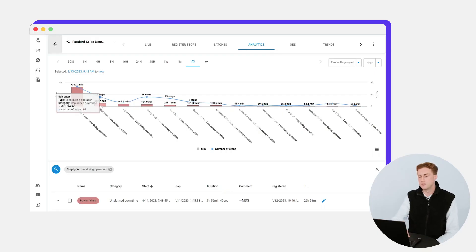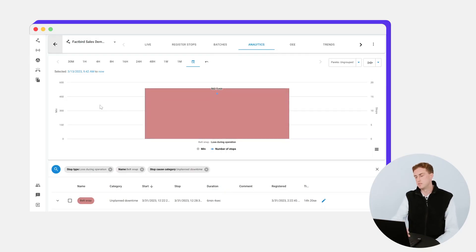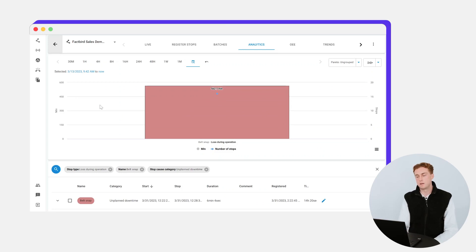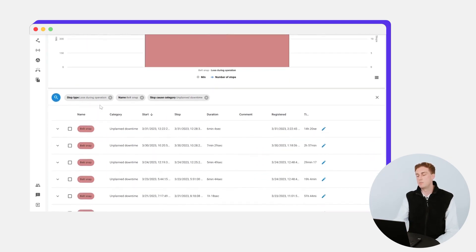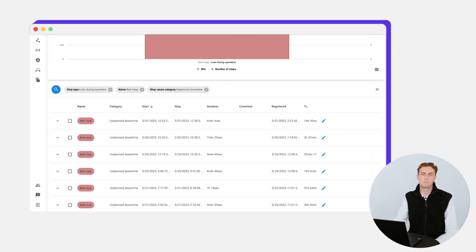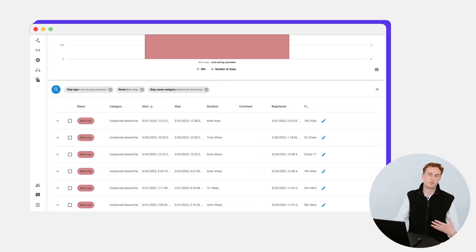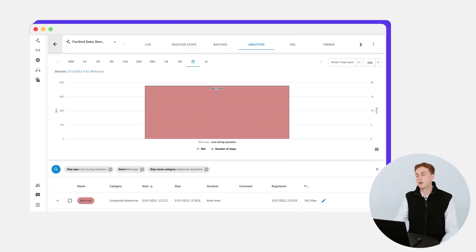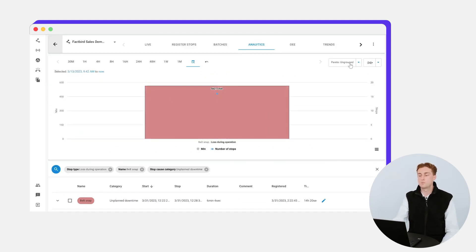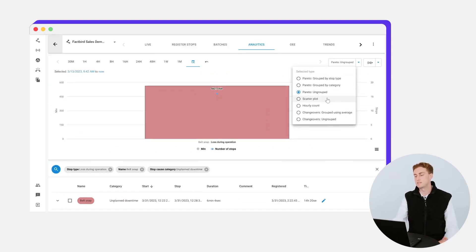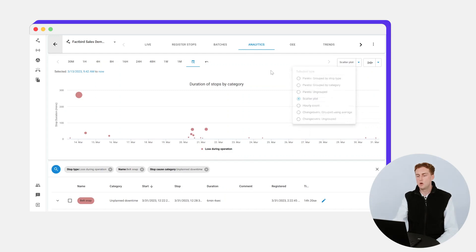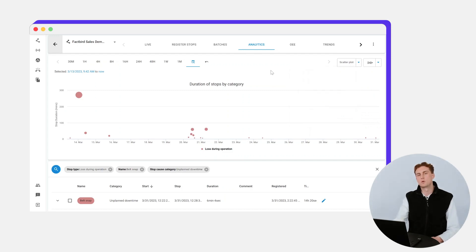If we decide to look into any of these stops in more detail, like the belt snap for example, we can see how many times this has happened, how long the average duration was, and when it's happening. Furthermore, you can look at a scatter plot of this data to see when it's happening over time. Sometimes a problem like this might only happen on Monday mornings or after Friday lunchtime, and you can start to see if there's a trend.